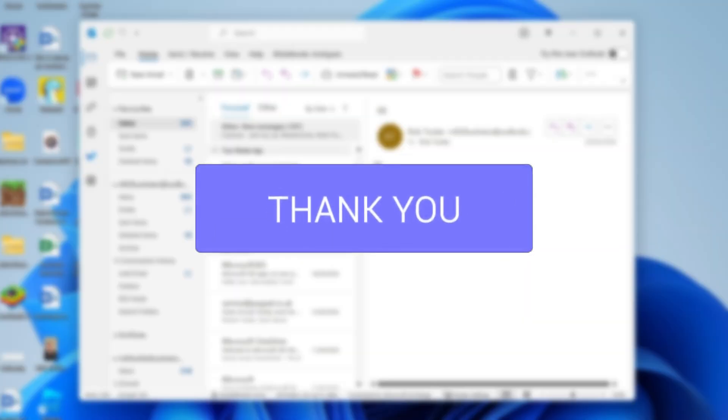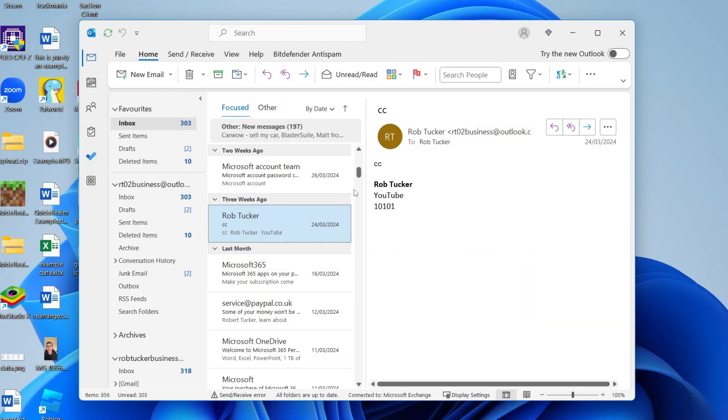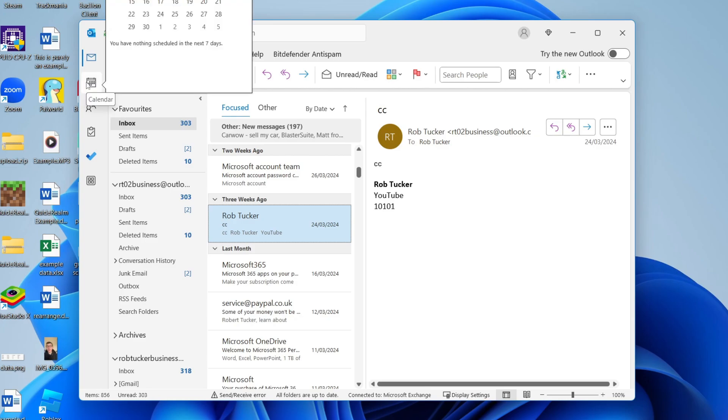First of all, open up Outlook and then what you want to do is come over to the left and go and select the calendar just here.